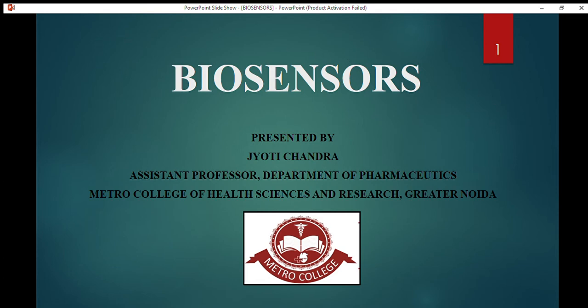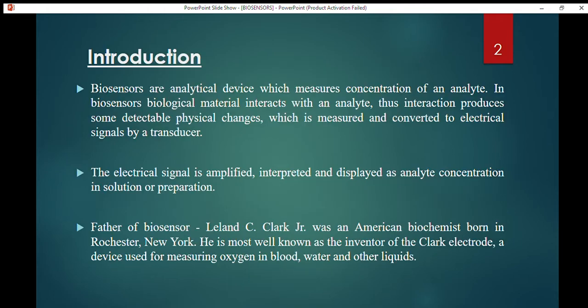Good morning class, today we will talk about biosensors. What are biosensors basically? These are analytical devices which measure the concentration of an analyte. So biosensors are one type of analytical devices which measure the concentration of an analyte.